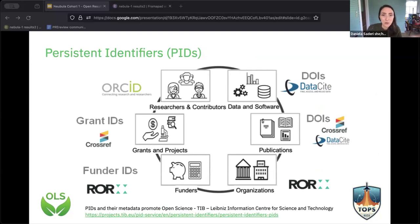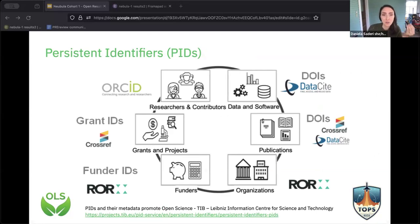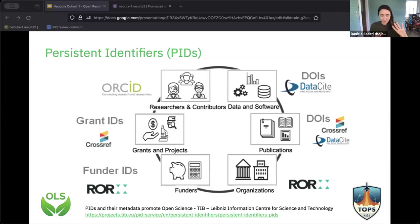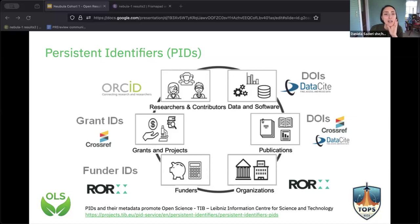Now we're going to start talking about open access and open access publication. There are a lot of definitions of open access. I sometimes think that people confuse open access with open science — open access is a huge part of open science, but not the whole thing.